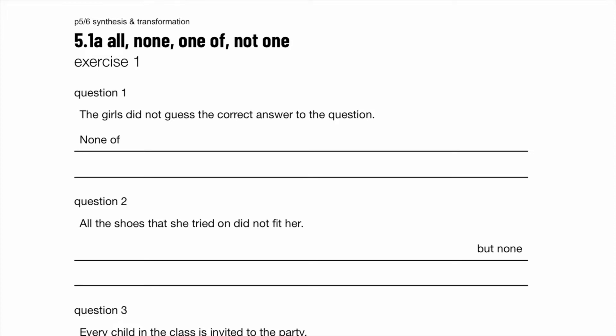In this video, we are working with synthesis, specifically questions with all, none, one of, and not one. The key concept here is deciding singular or plural verbs for singular or plural subjects. I'm at 9 subscribers, which makes me extremely happy — it's one away from a two-digit number! Let's begin.